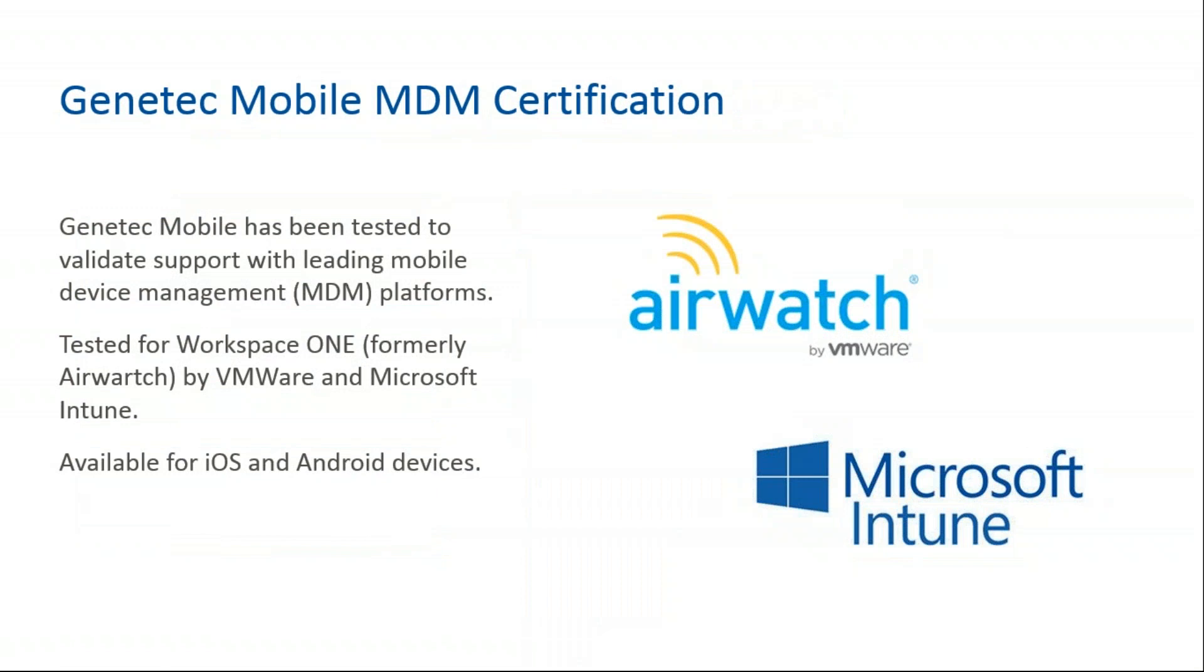Genetec Mobile MDM certification. Genetec Mobile has been tested to validate support with leading mobile device management platforms. They're tested for Workspace ONE, formerly AirWatch by VMware, and Microsoft Intune. This is available for iOS and Android devices.